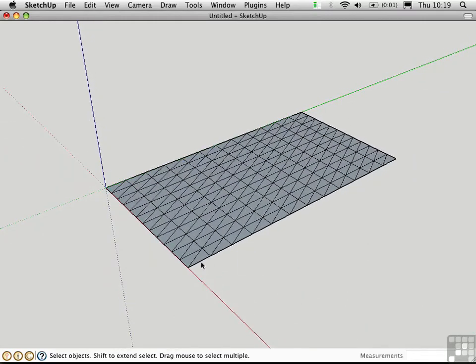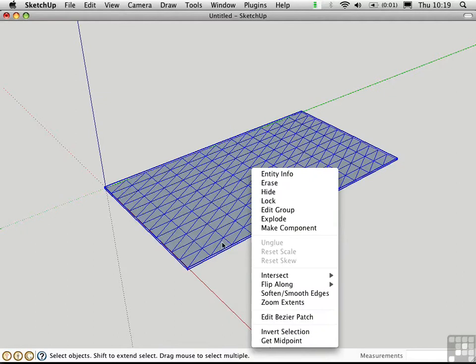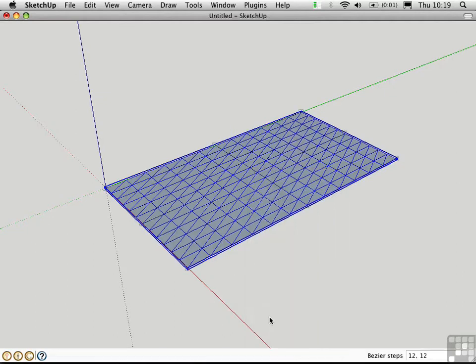So there are 12 subdivisions in both directions, and to see the order or number of control points, you have to select the object, right click, and choose Edit Bezier Patch.